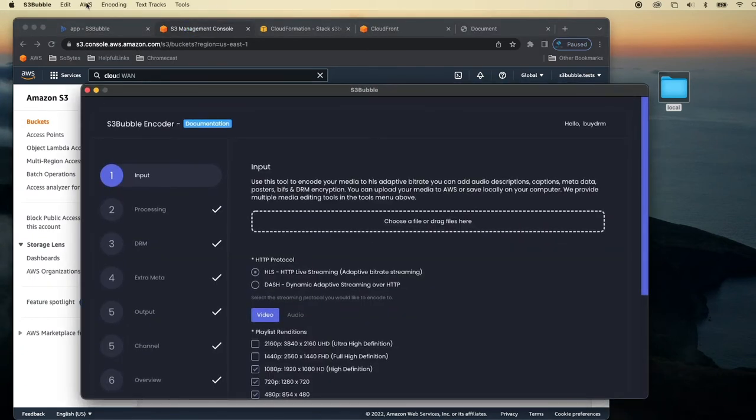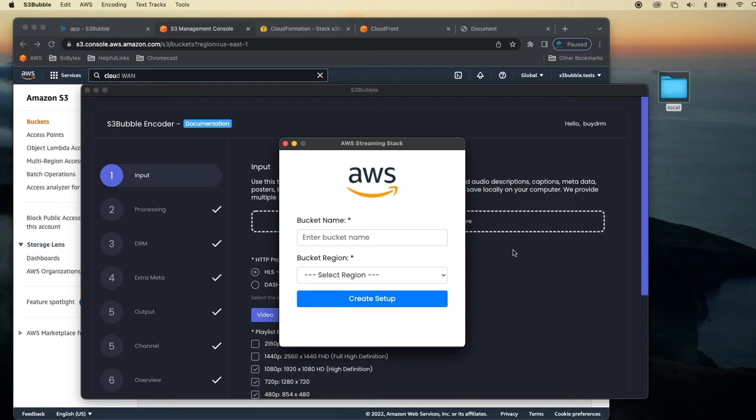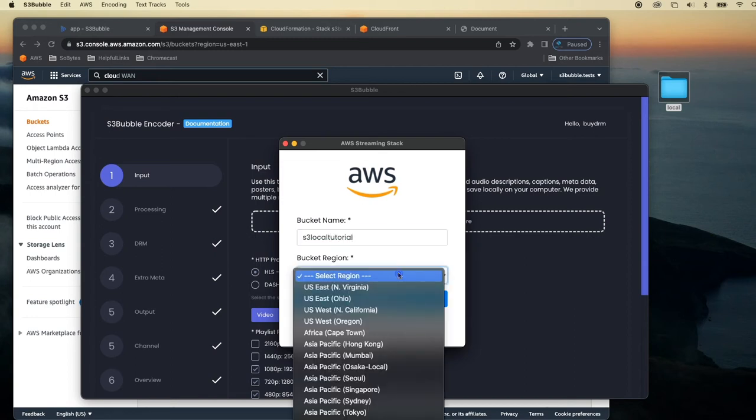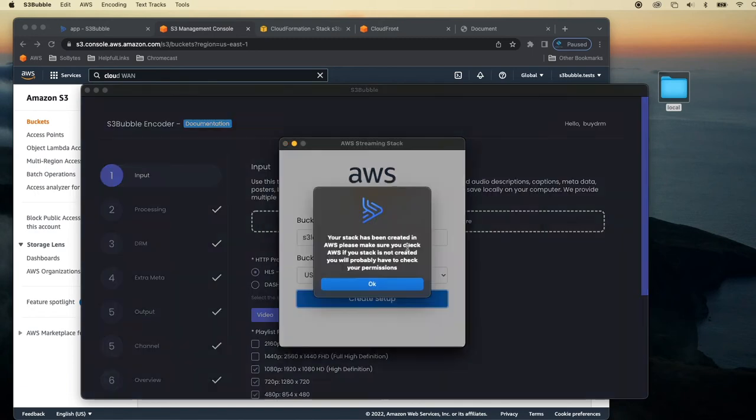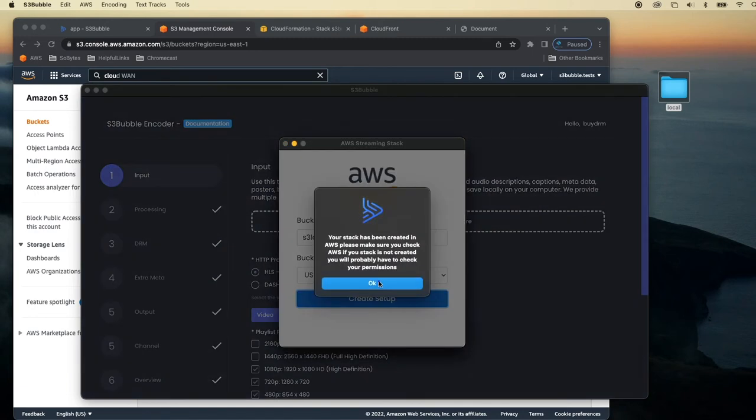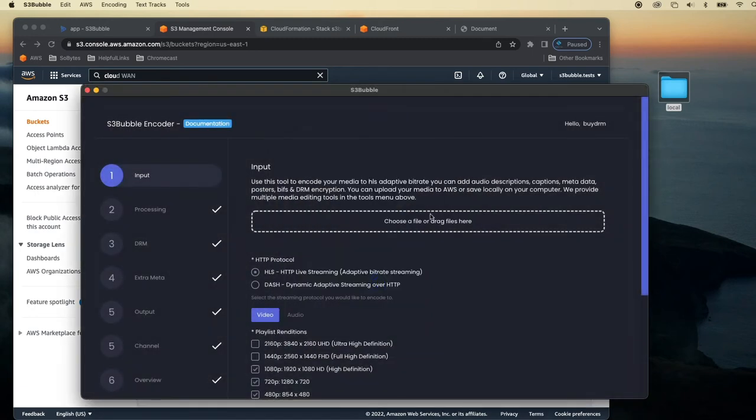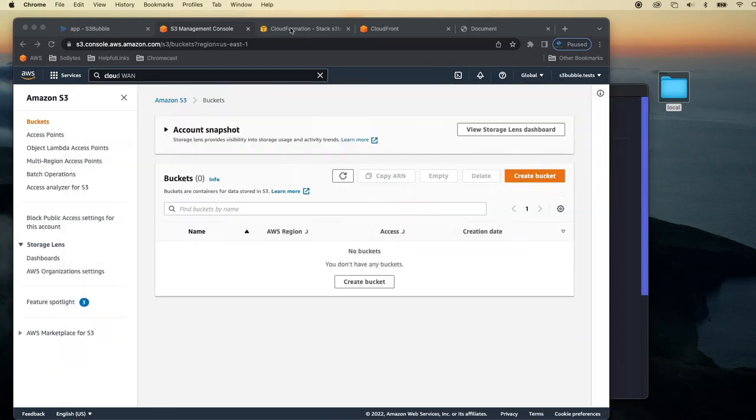So first off, you can just create stacks now directly through S3 Bubble and we'll just call this S3 Bubble Local Tutorial. And we'll just create a stack in North Virginia. So just to show you what this is doing, it's the reason I've got all these tabs open.